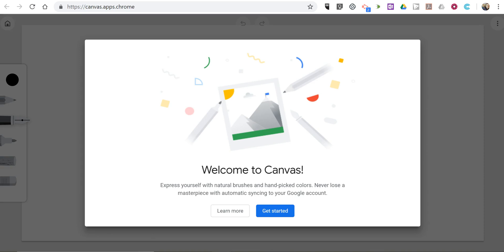Hi, I'm Richard Byrne. In this video, I'm going to show you a new tool from Google called Canvas. You can find it at canvas.apps.chrome.